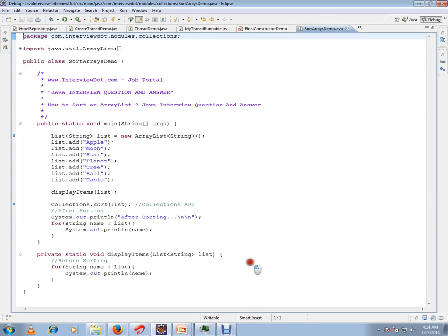Here I'm creating an object of the list, and in the list I'm adding all these strings: Apple, moon, star, planet, tree, ball, table, which are unsorted.